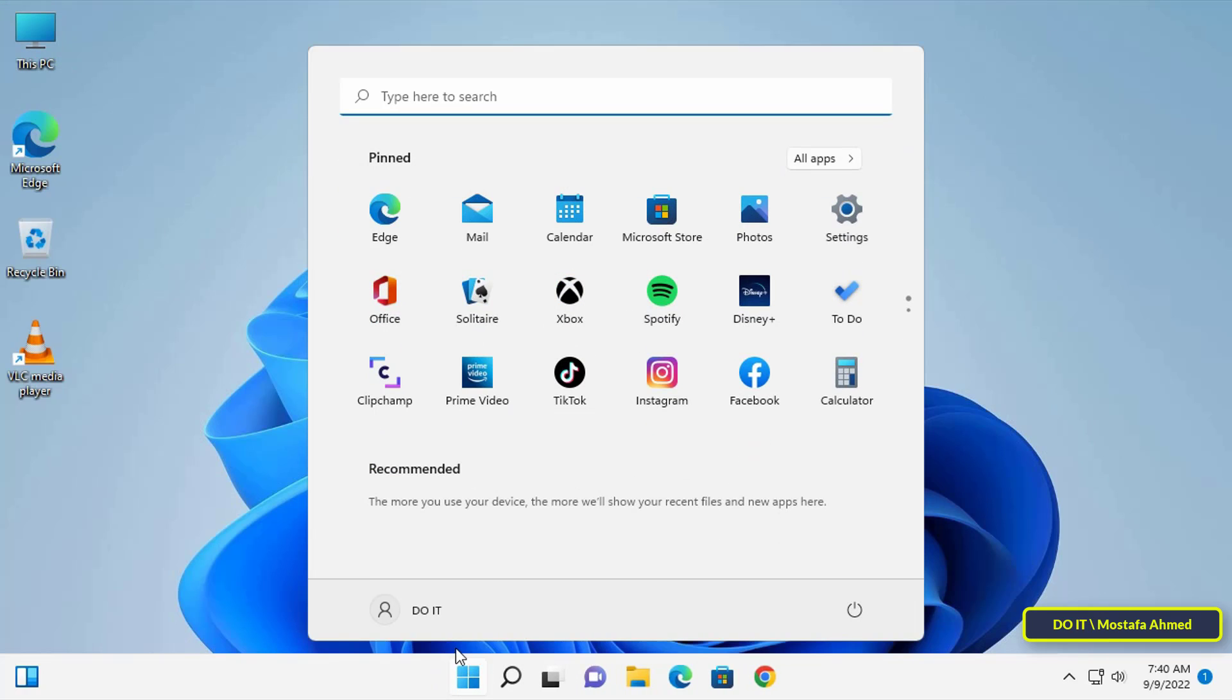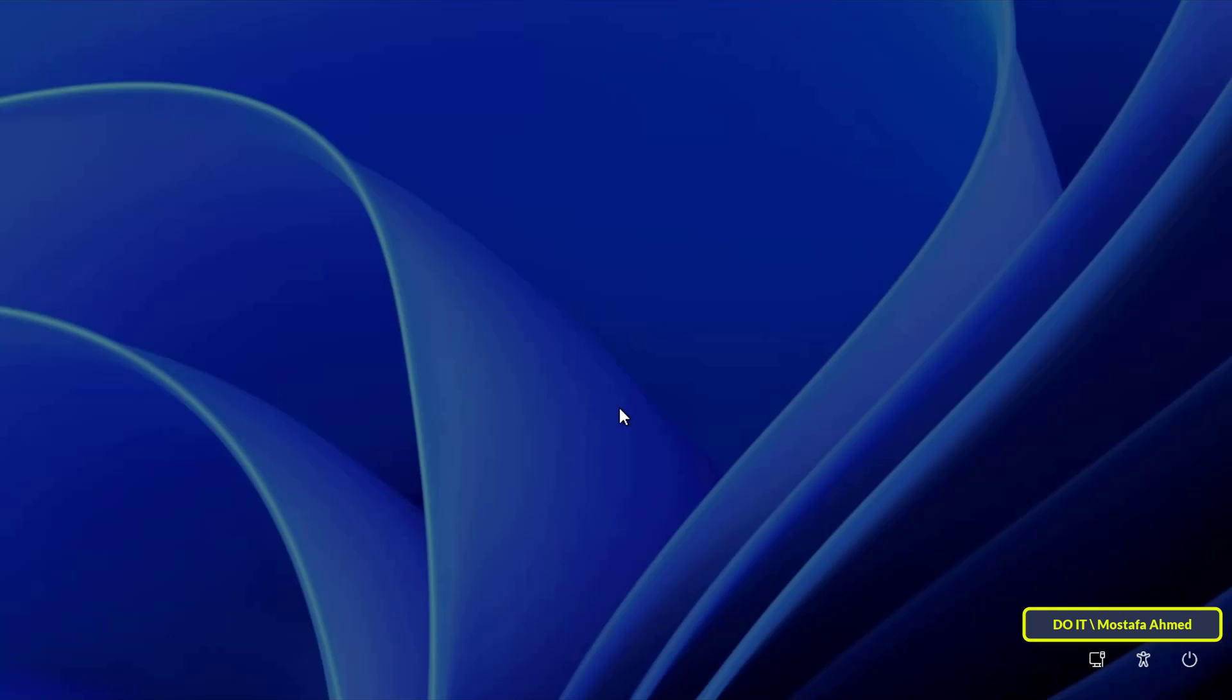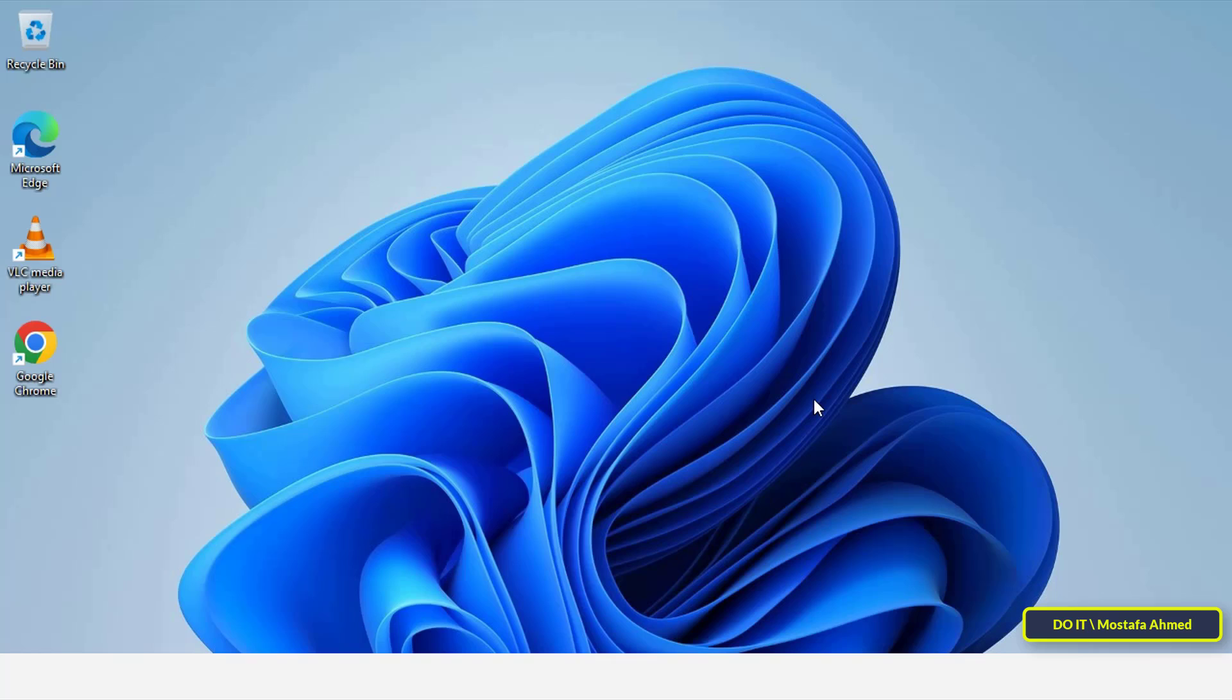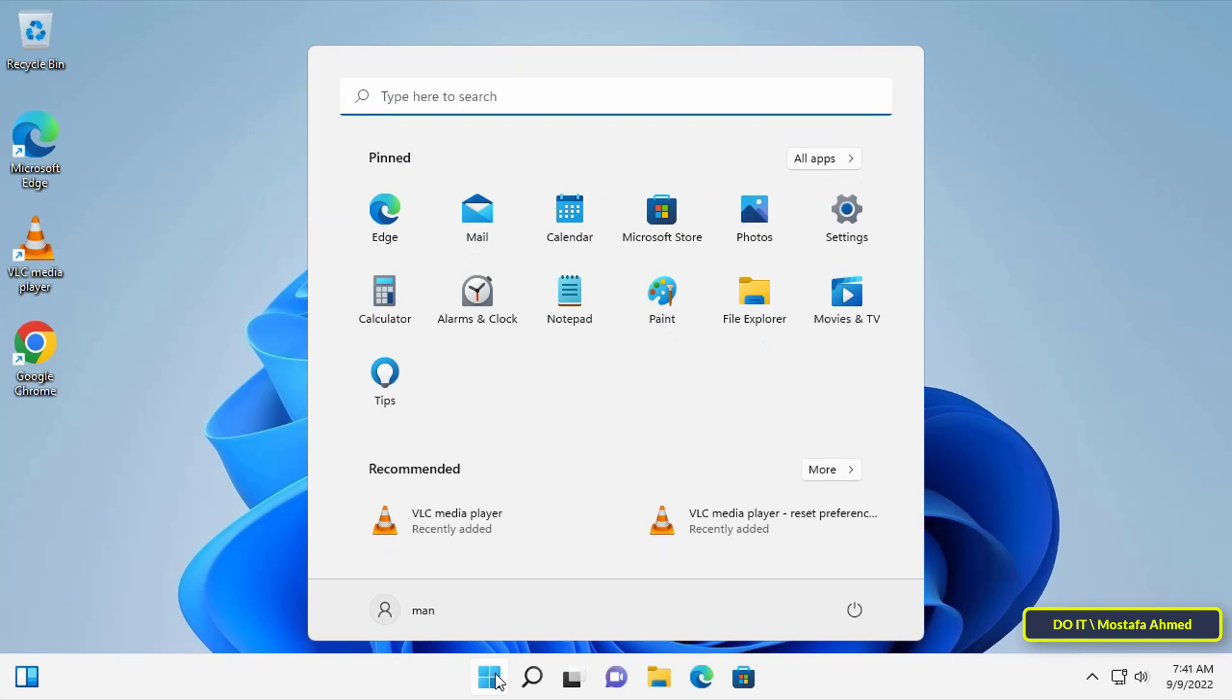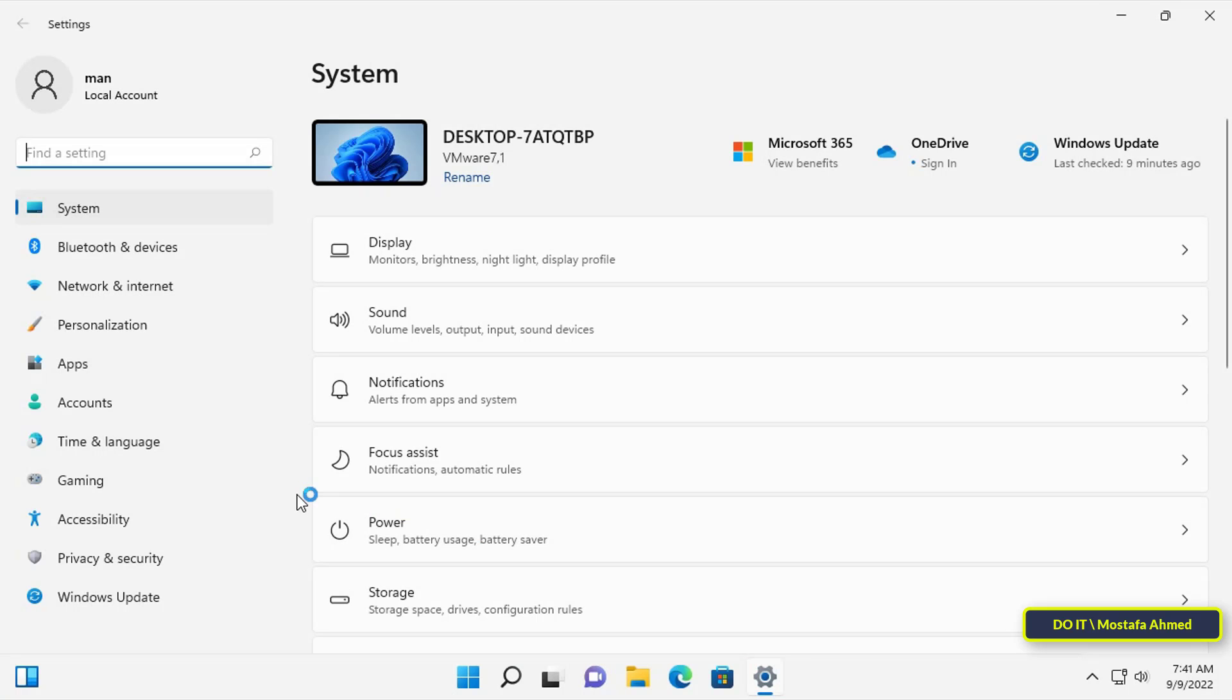Then login with the user who is restricted, in the video called 'man.' After logging in with the standard user, open the Start menu and select Settings, then on the left click on Accounts.